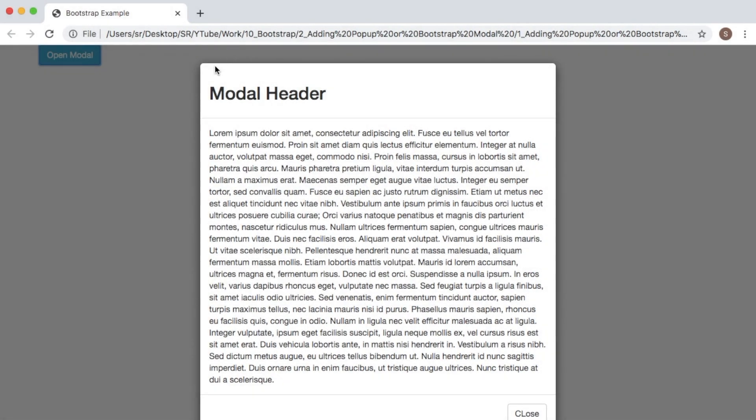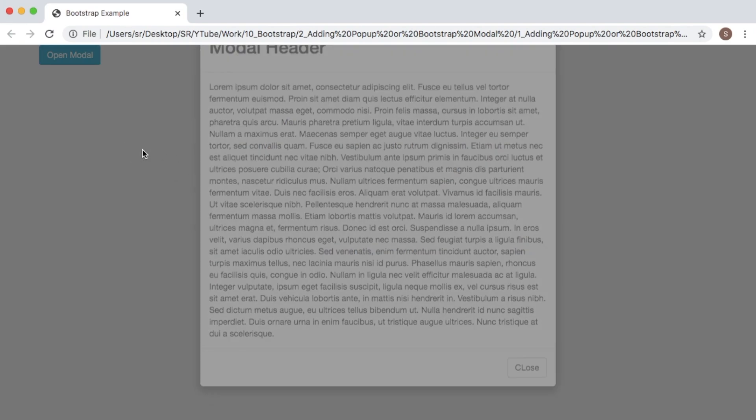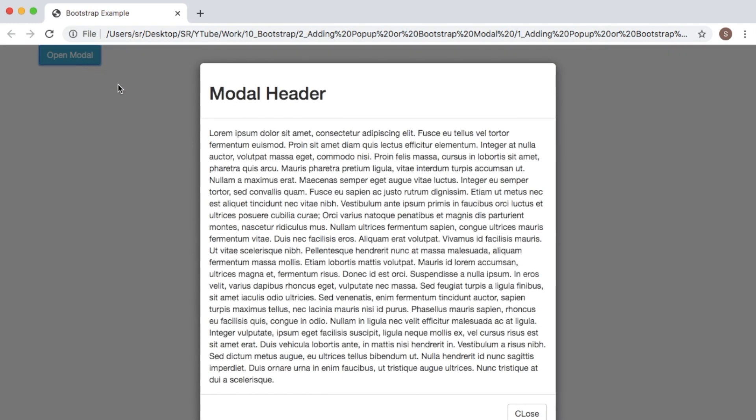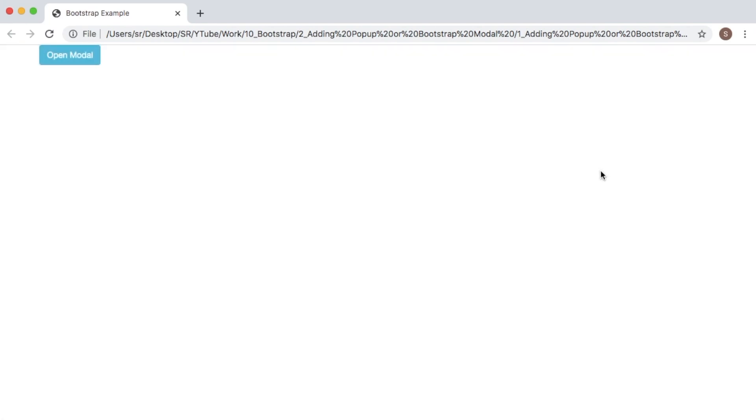As you can see, when I click outside of the modal content, the pop-up gets closed. There might be some scenarios where you don't need this functionality - where clicking outside the modal shouldn't close it.